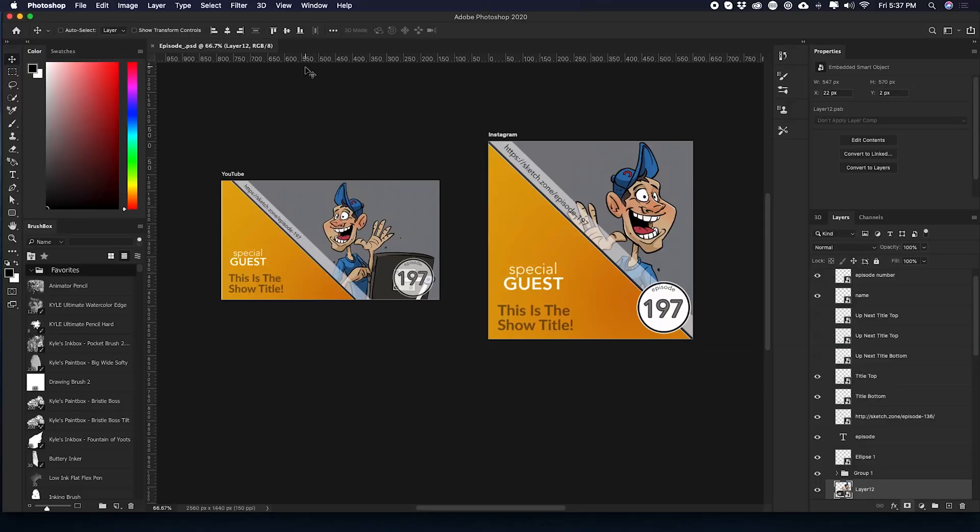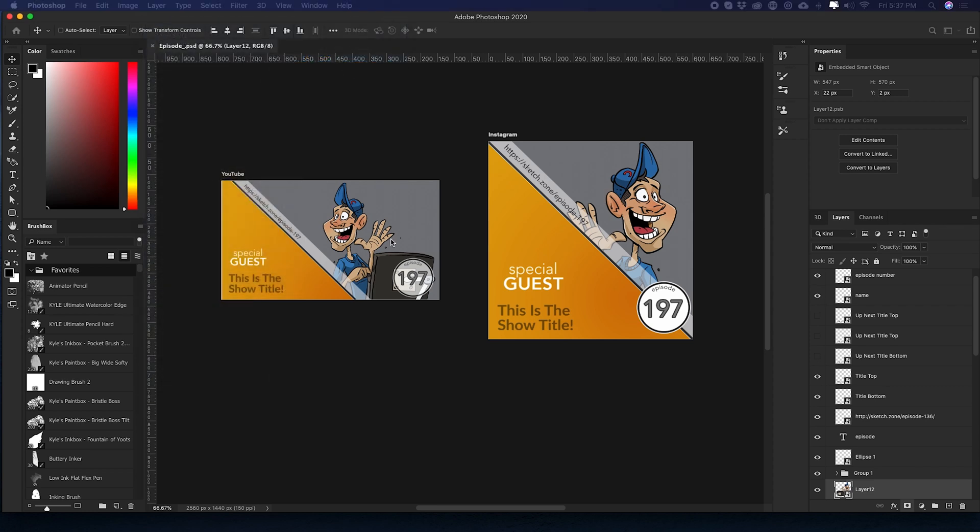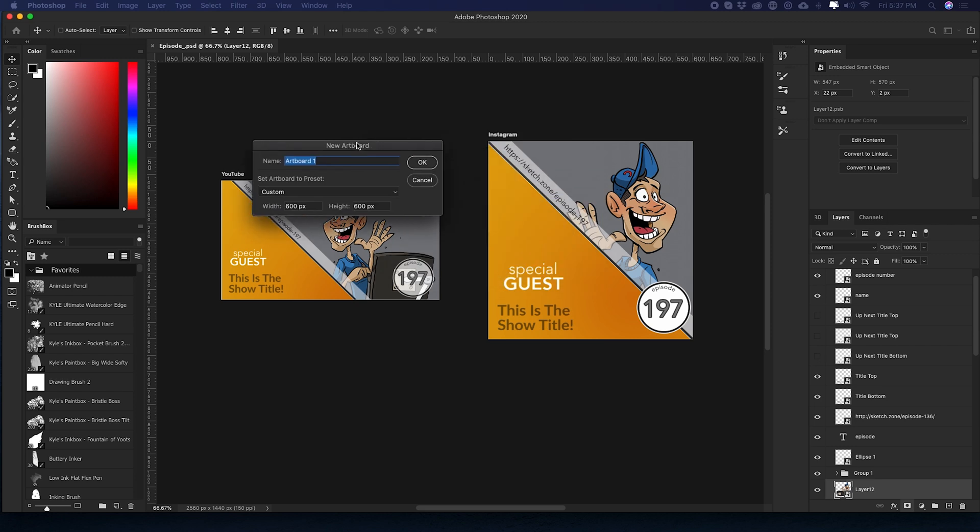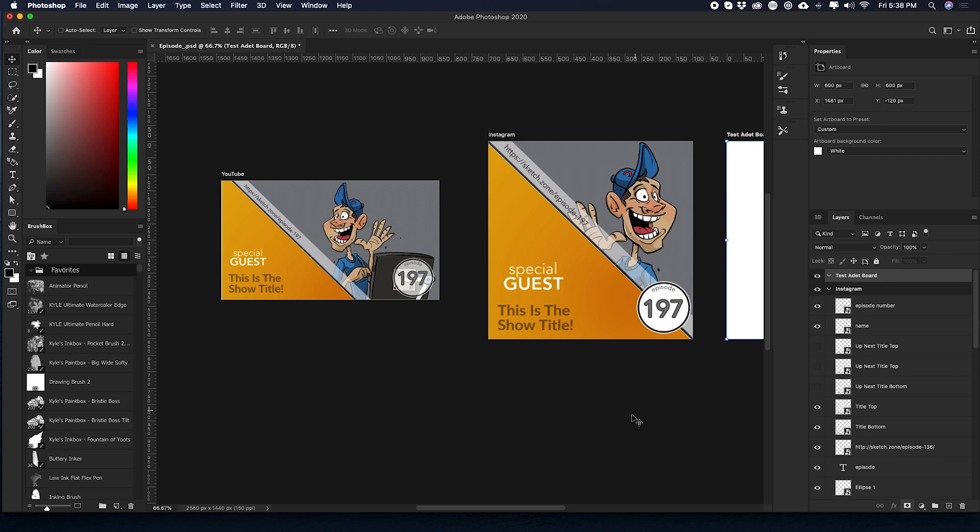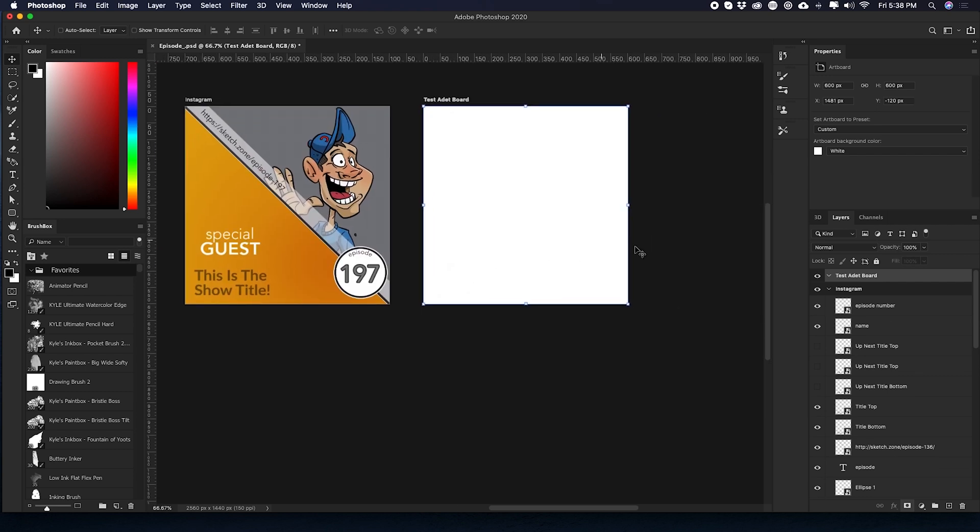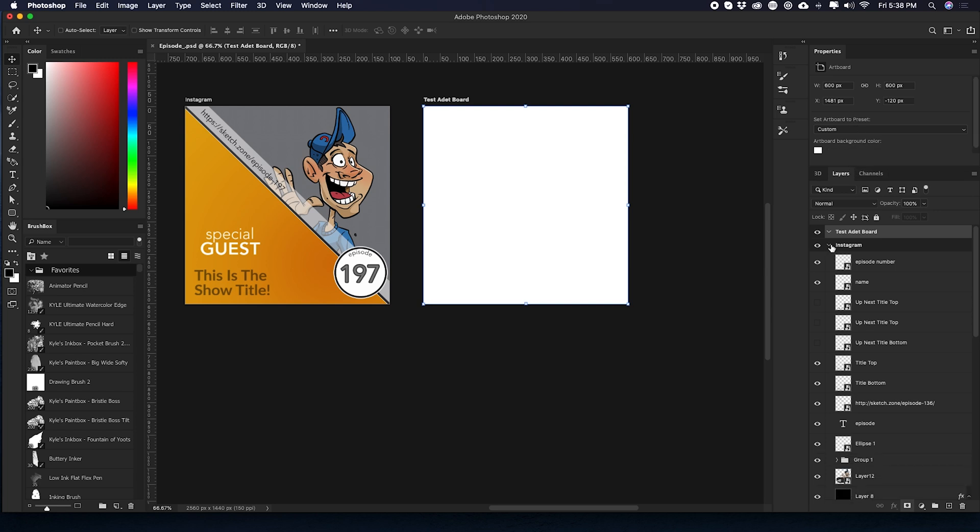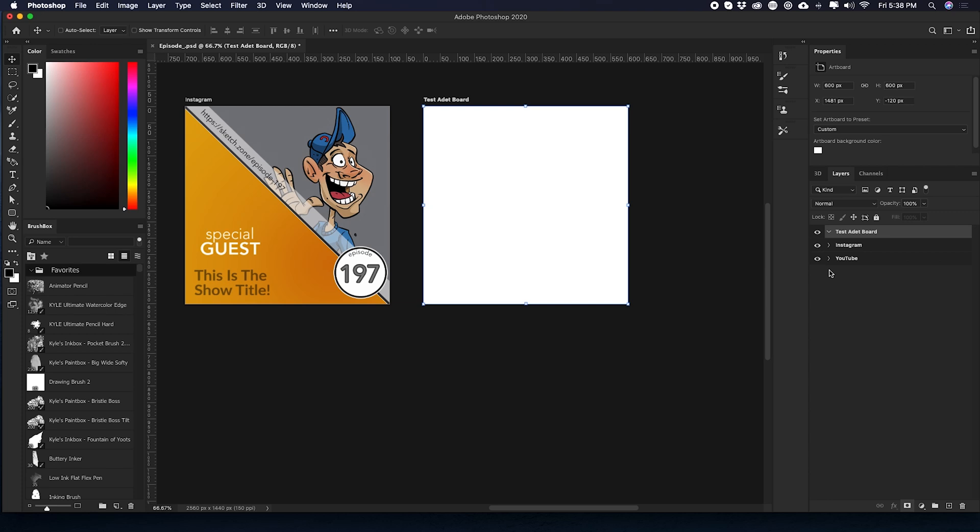To create a new artboard, what we're going to do is go up to layer new artboard. And we get a dialog box. I'm going to name it test artboard. And you can set the size and everything 600 by 600 is fine. We're just going to have a look at my folder structure. I completely misspelled the artboard. So I'm going to double click and actually spell it correctly.